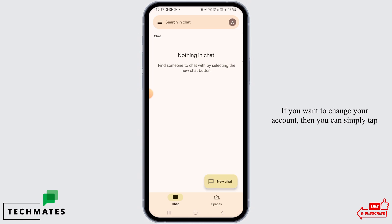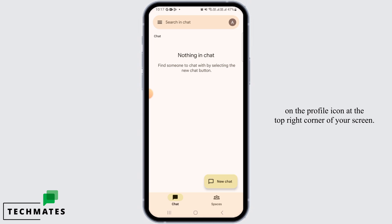If you want to change your account, then you can simply tap on the profile icon at the top right corner of your screen.